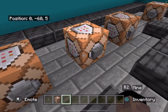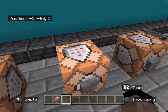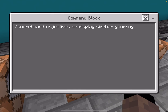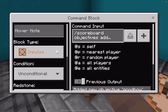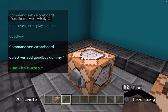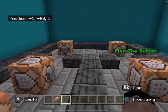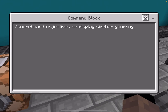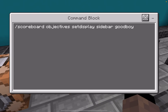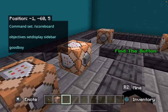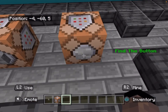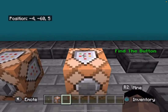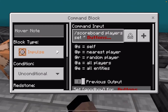Now you press that or just activate it and it works, but you just don't see it yet. Then do slash scoreboard objectives set display sidebar, and then the name of your dummy. This will display the scoreboard, as you can see. For example, 'good boy' is my dummy name.